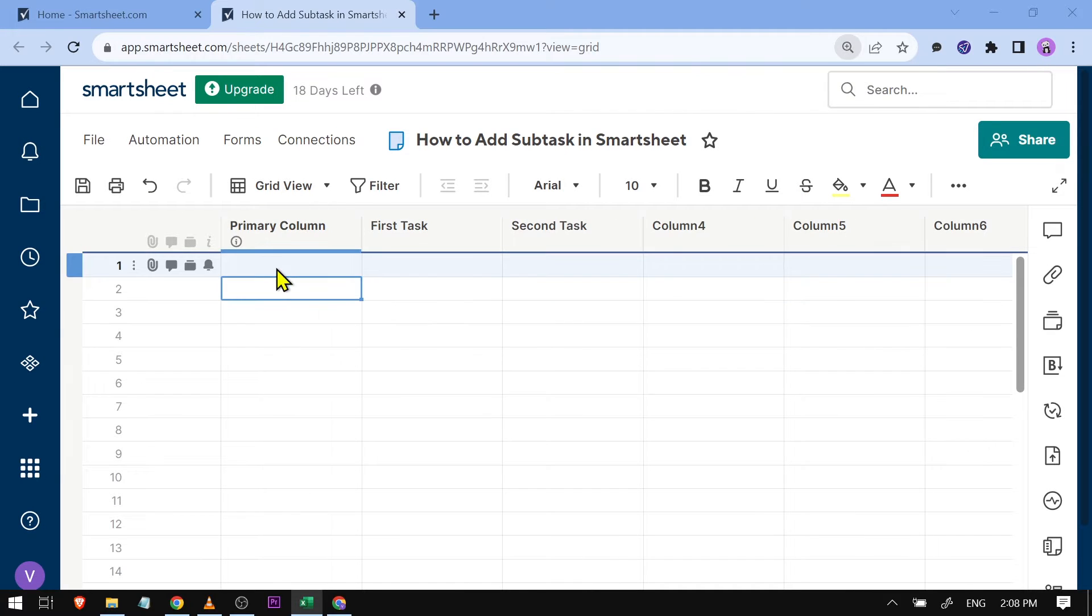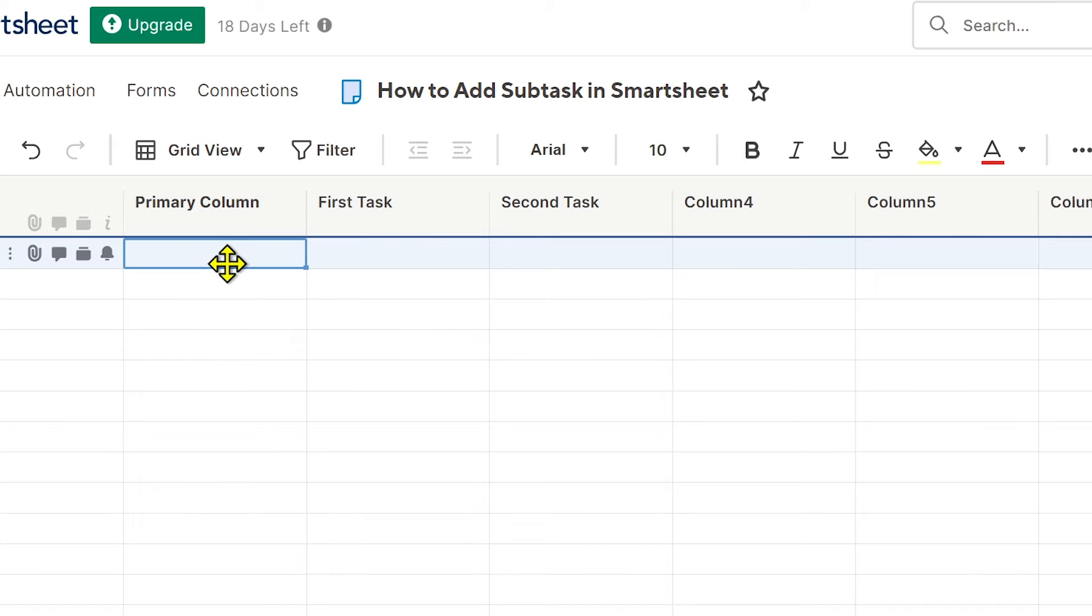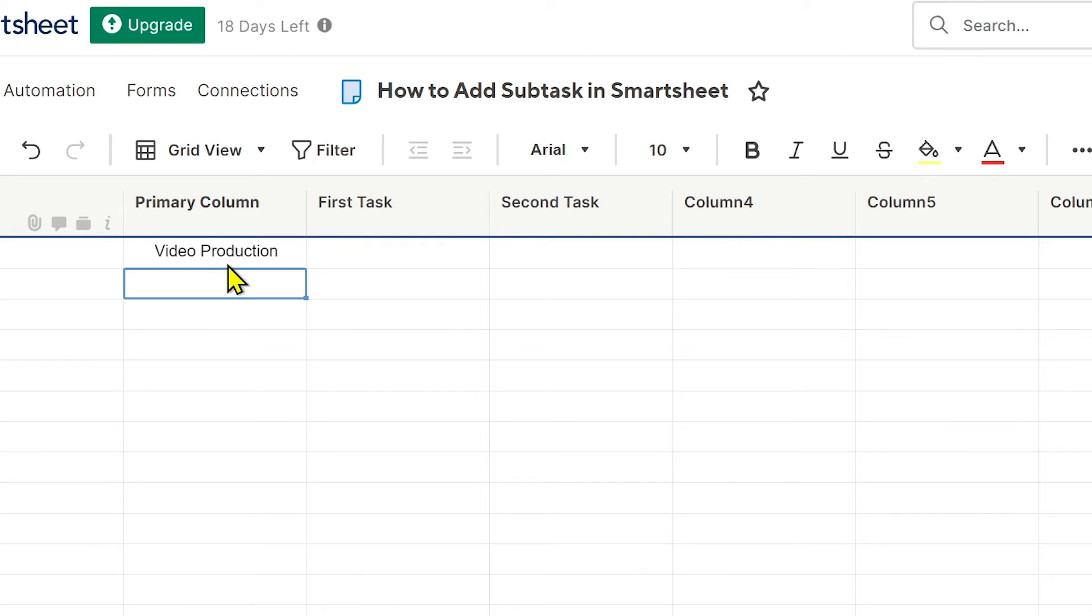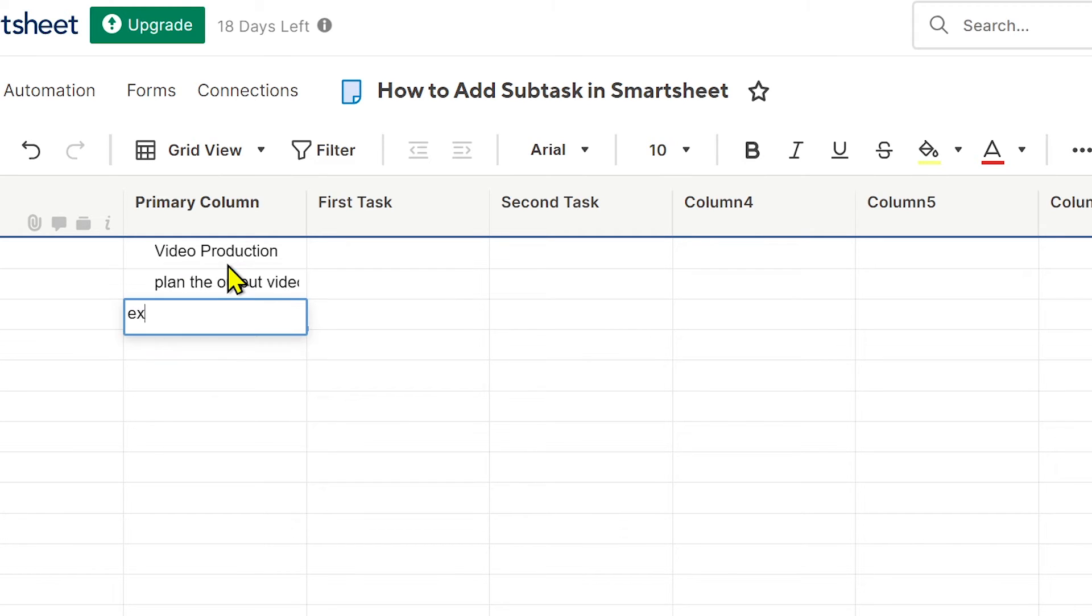So here at the top, I'm going to write, say for example, the task is going to be Video Production. All right, there you go. And then the first task is you're going to plan the output video, and then execute or basically shooting.